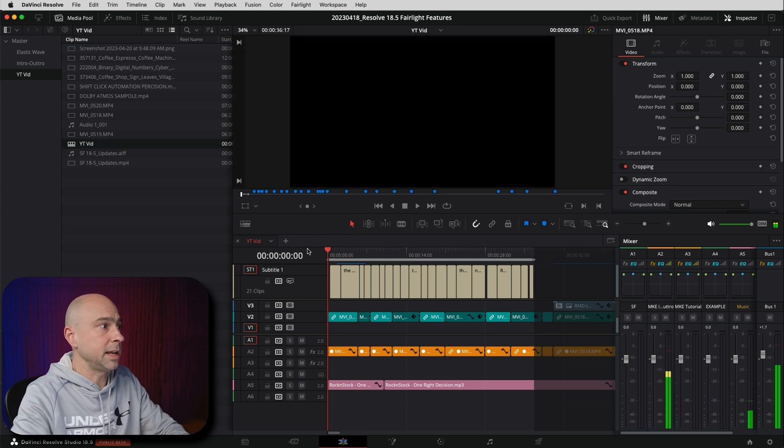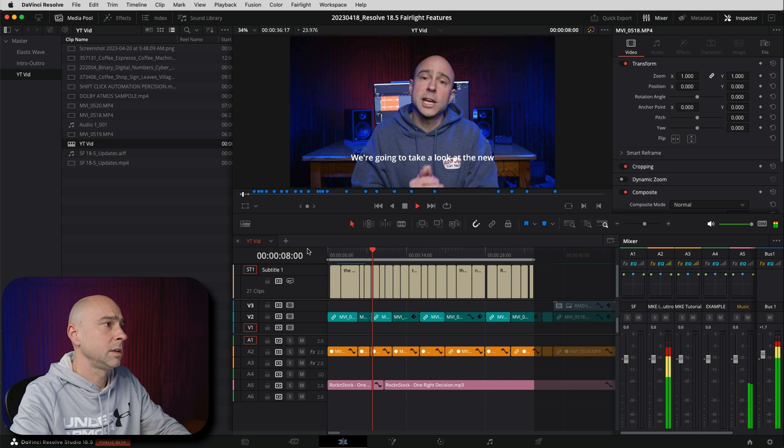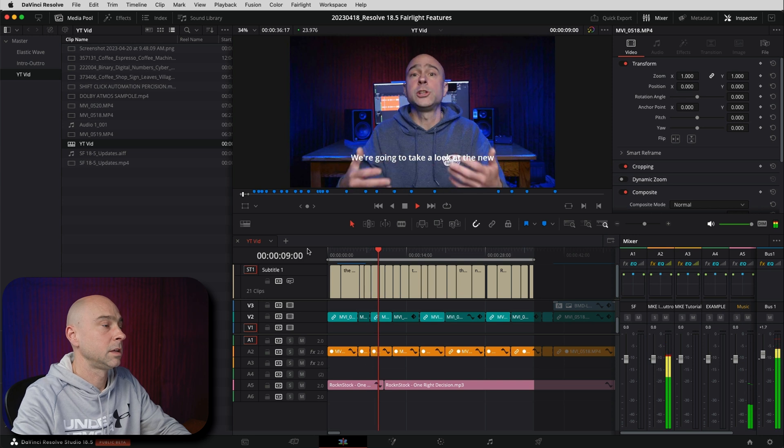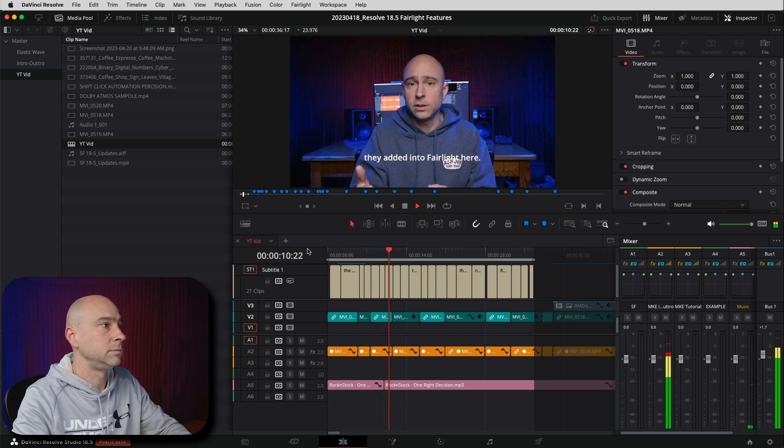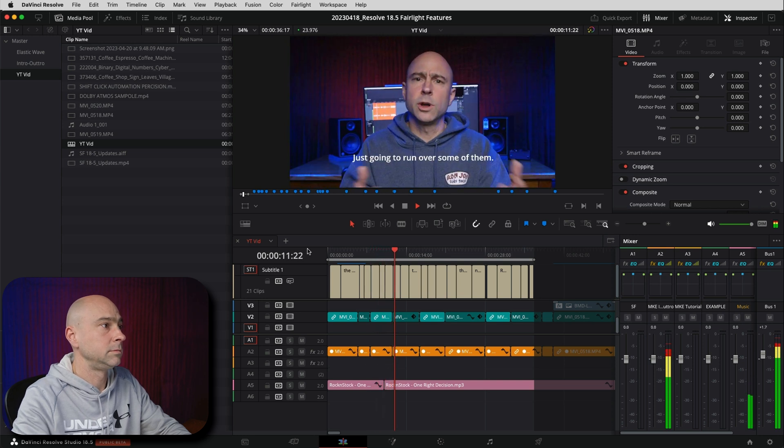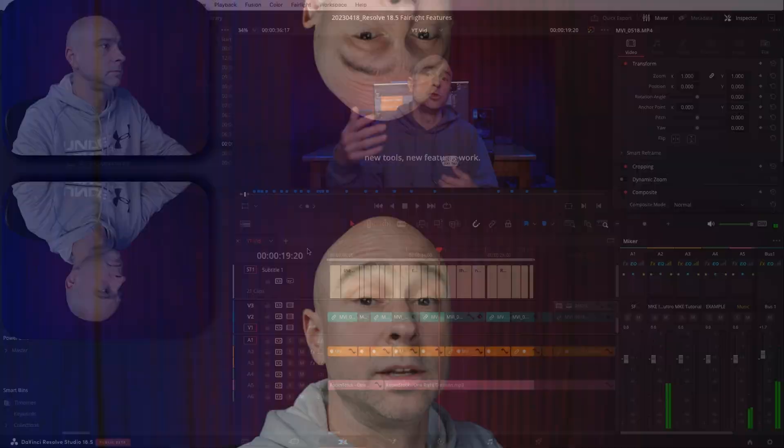And now if we come here, let's play through the video and see how it did. We're going to take a look at the new features and tools that they added into Fairlight here. Just going to run over some of them. Now that looks like it's working pretty good to me. I see capitalization. I see punctuation. There's commas in there. It did a really good job and I didn't have to do any work.